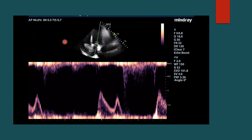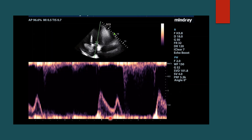This is an example of a mitral pattern with pulse-wave Doppler. This is your left ventricle, this is your mitral valve, and basically it's just a centimeter above the mitral valve. You have your E wave and then your A wave. This is a normal looking pattern.